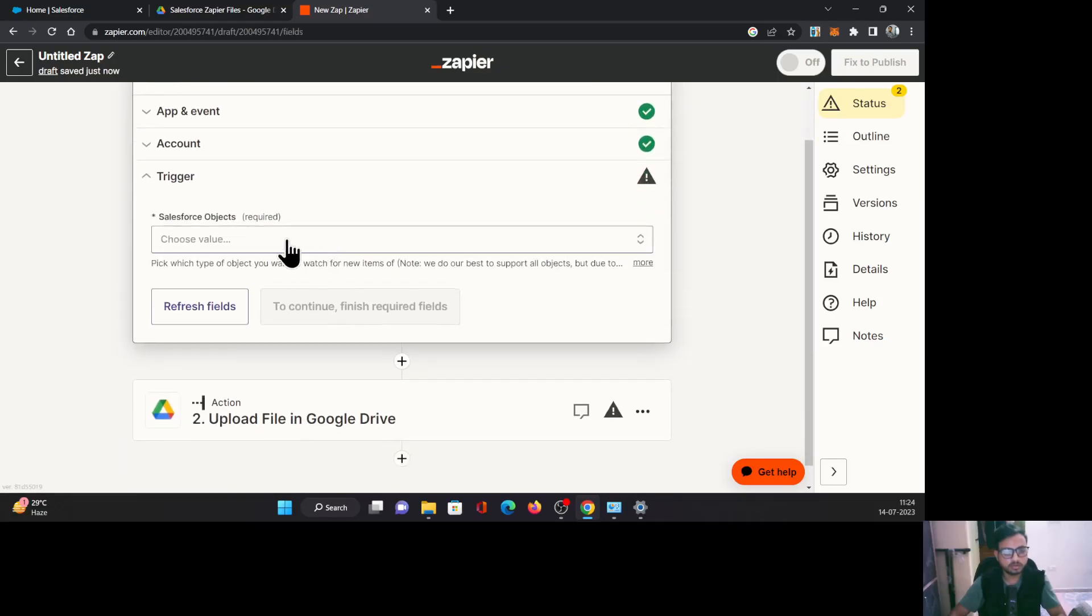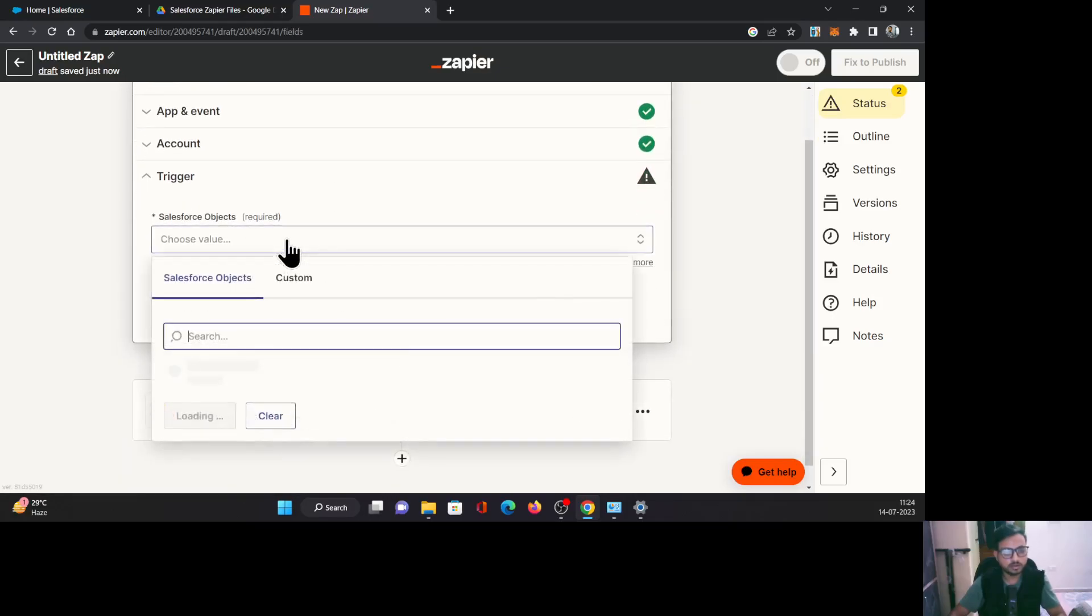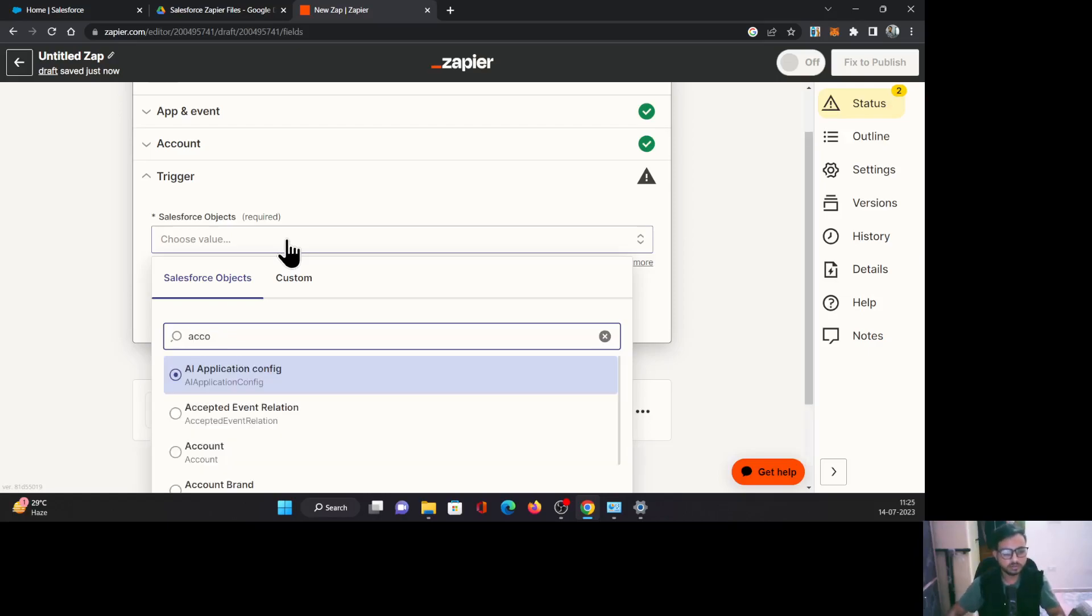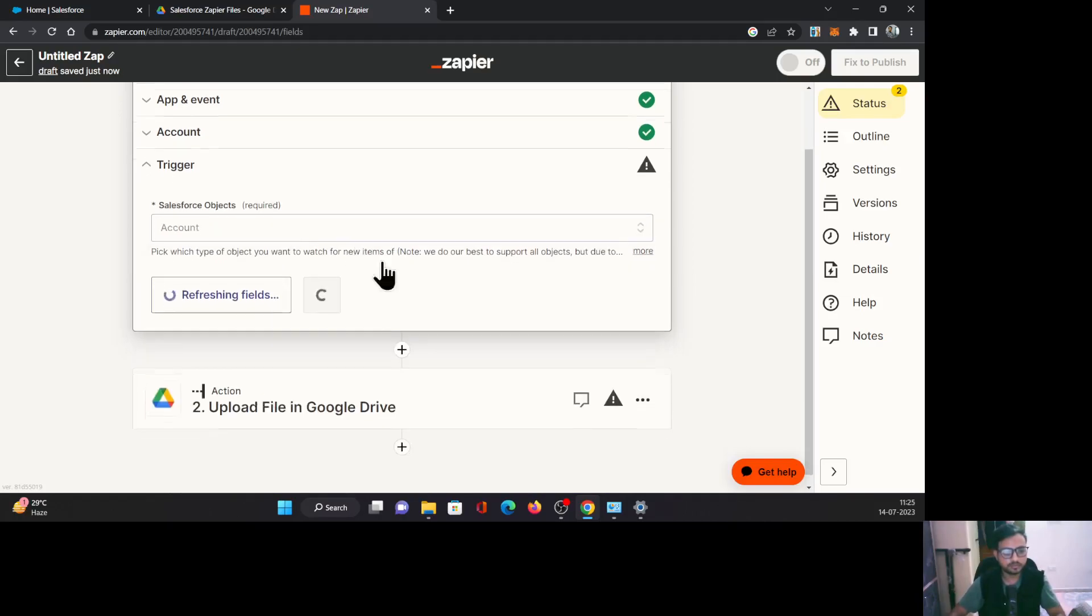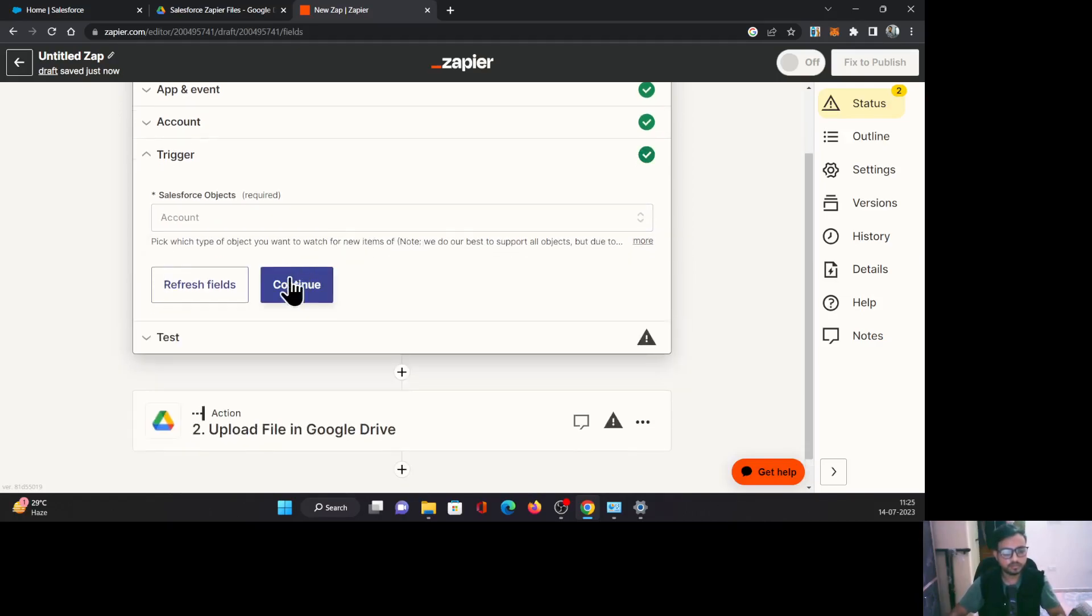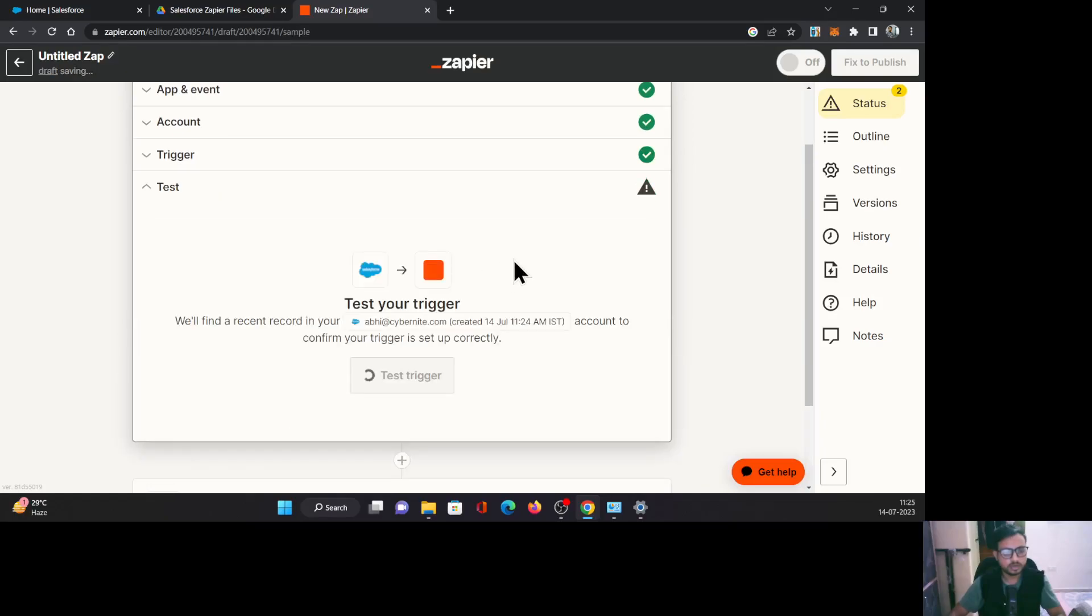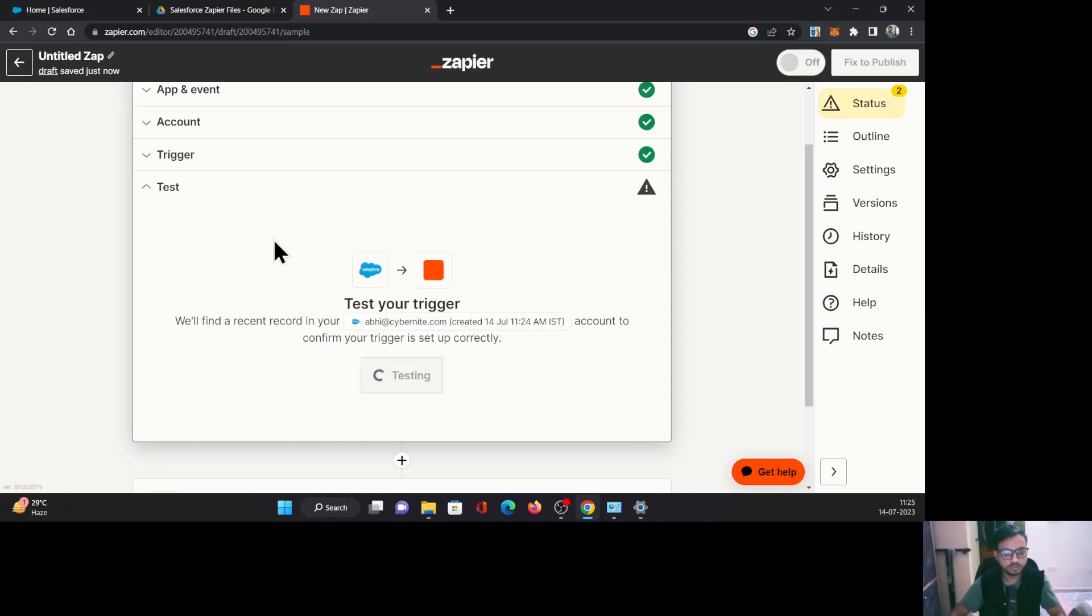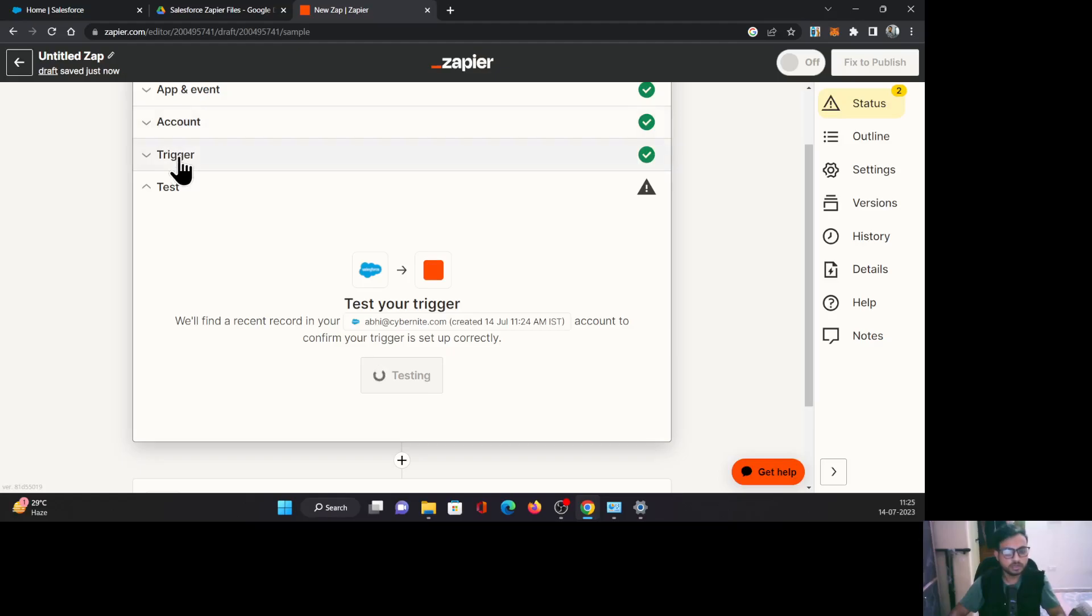Now you need to select the objects and what are you trying to sync from here. I'm going to select account object. Click continue. Now it gives you an option to test your trigger. You just have to click the test trigger. It will take whatever existing records are available in Salesforce and it will try to do whatever you have mentioned over here in the trigger.